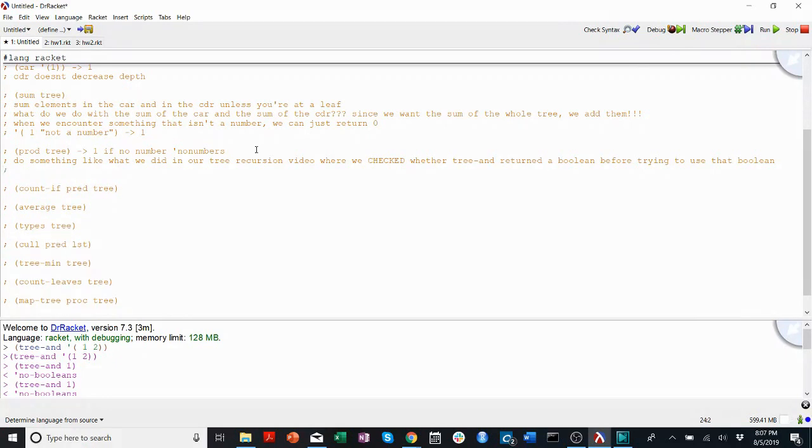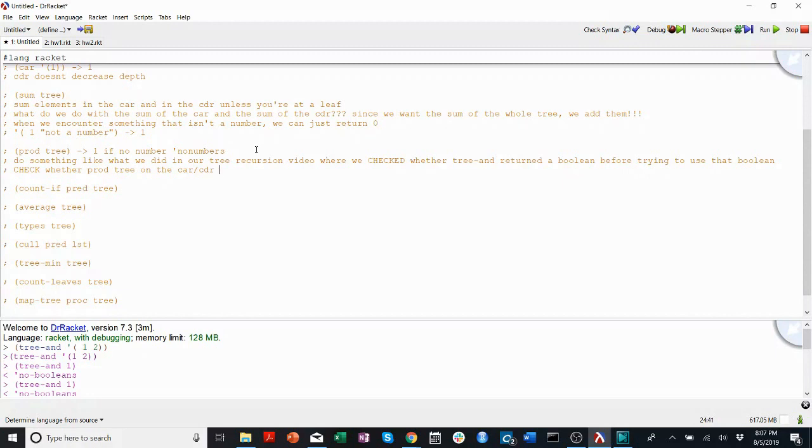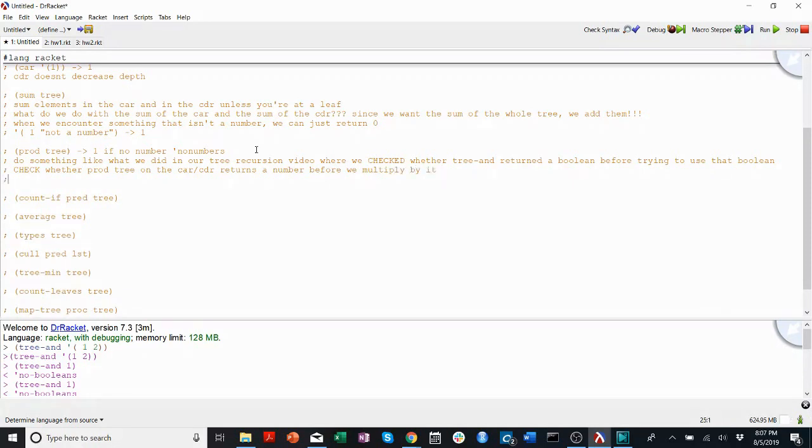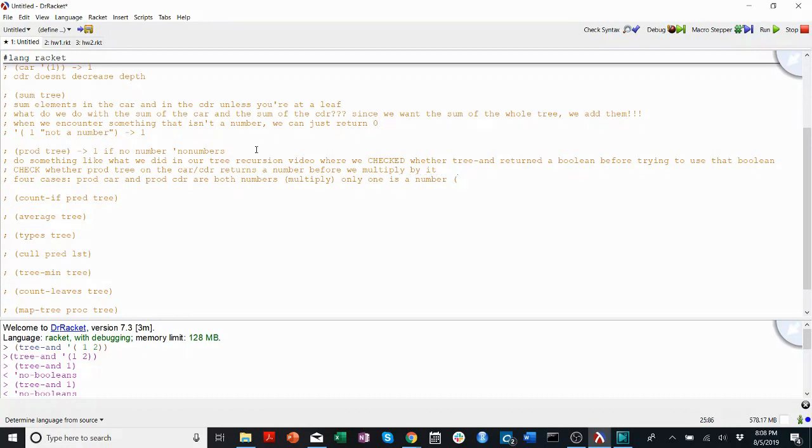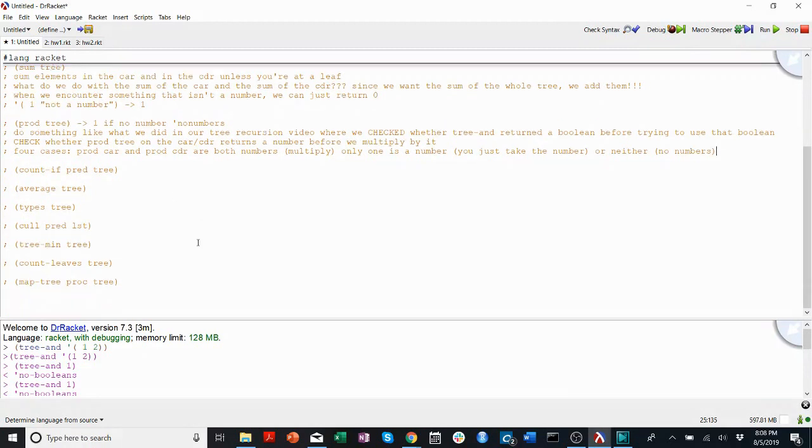In this case, we can check whether prod tree on the car or cudder returns a number before we multiply by it. So we'll have four cases again. We'll have two cases. Prod on the car and prod codder are both numbers, in which case you multiply. Only one is a number, in which case you just take that one, take the number, or neither, in which case no numbers.